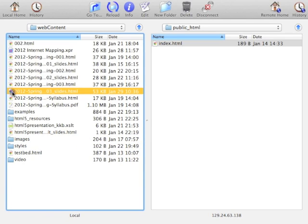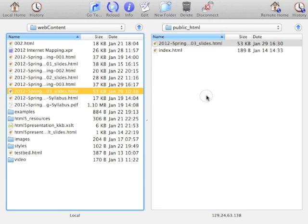Say I want to copy the slides for this week's lecture. I can just drag them over, and they will get copied to the remote server.